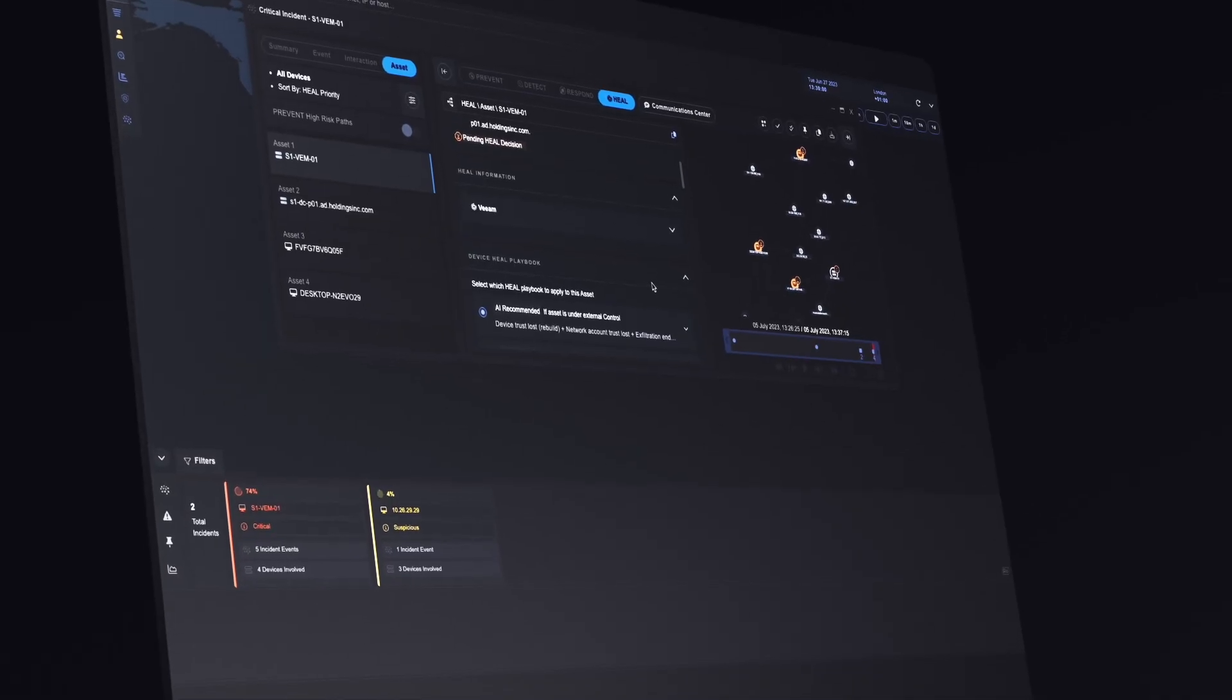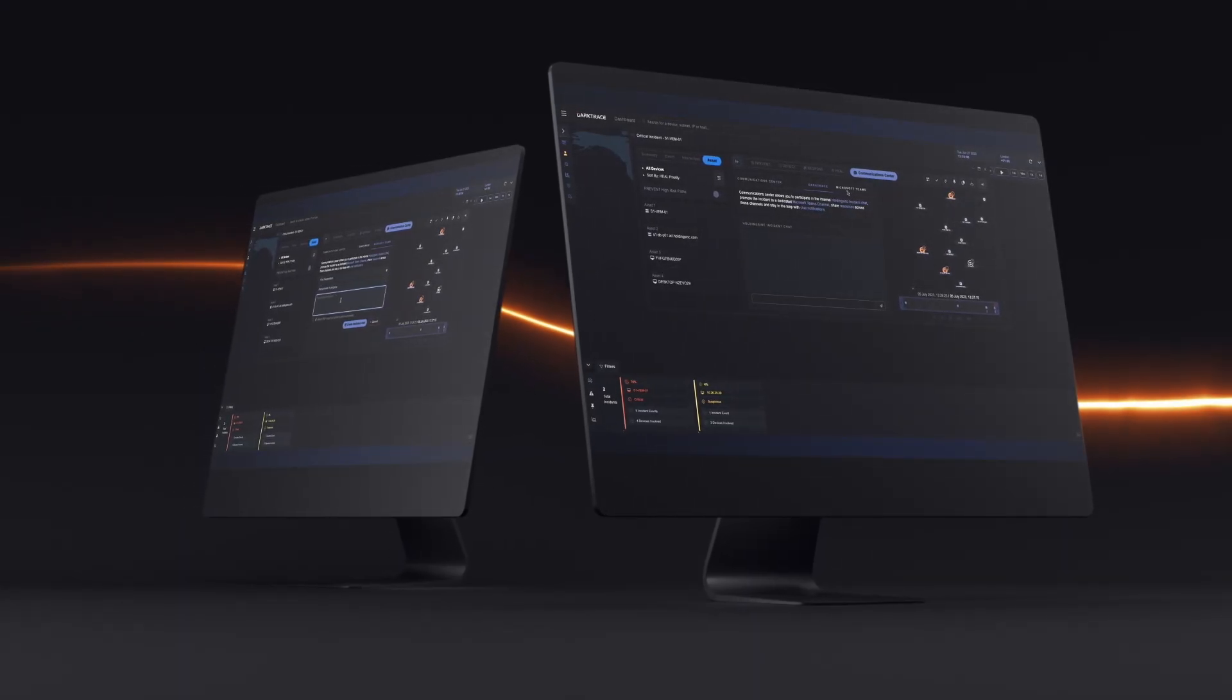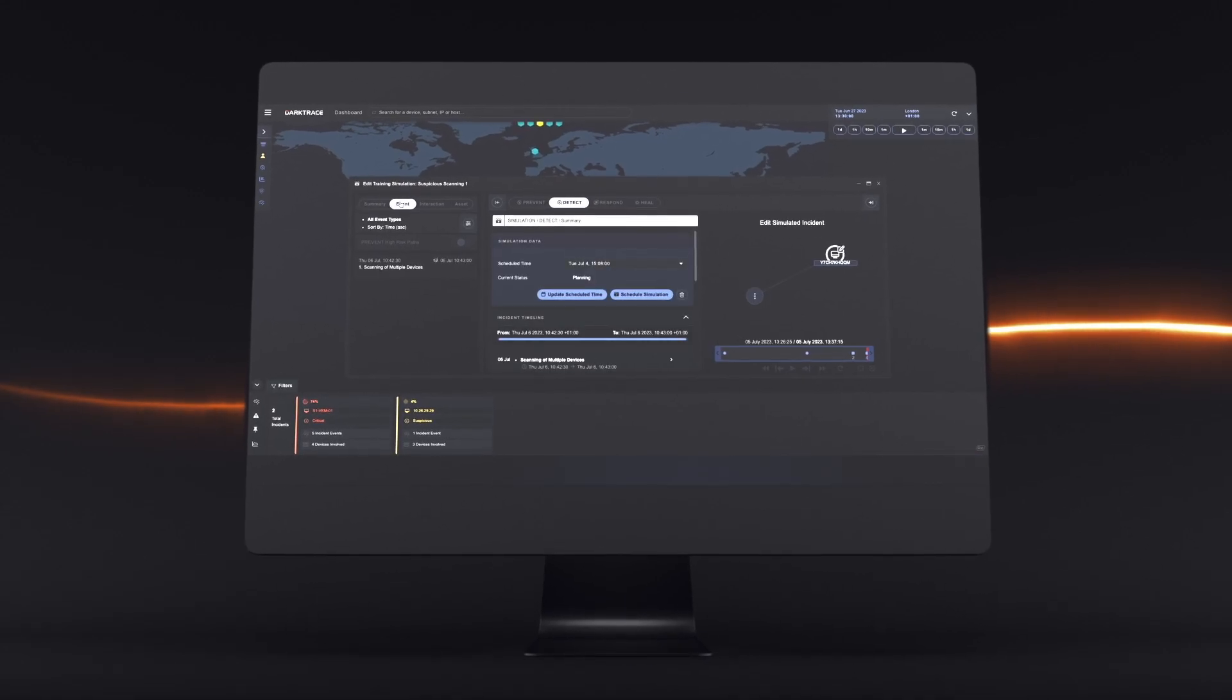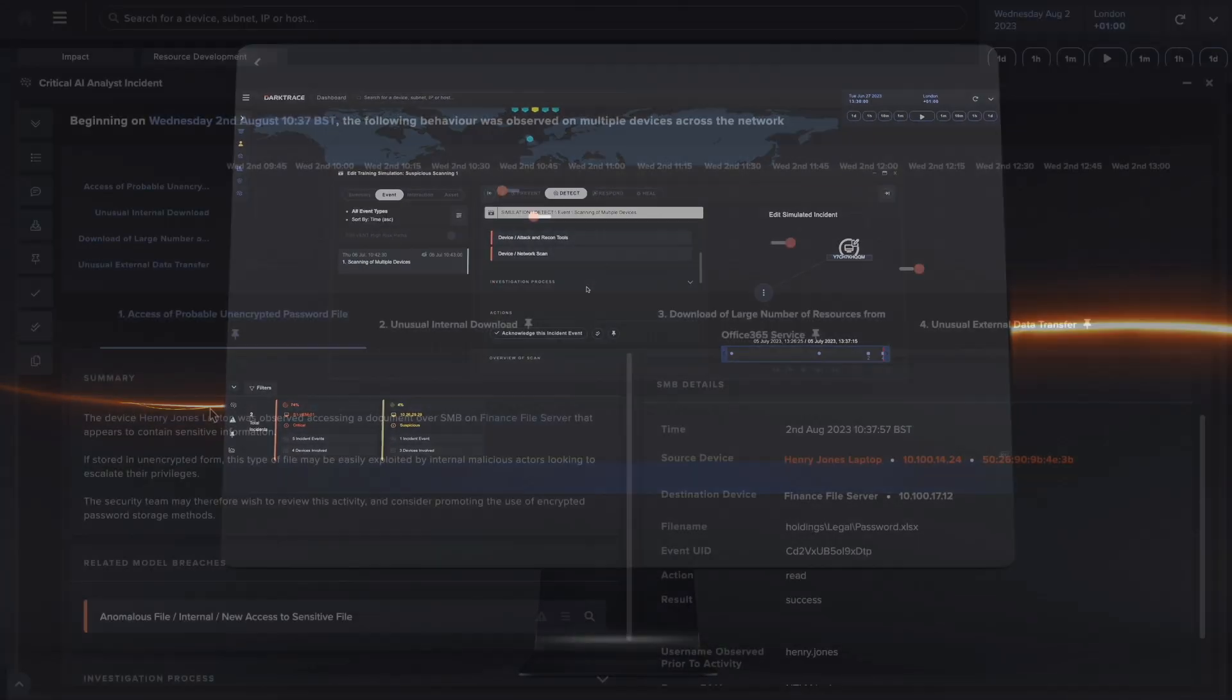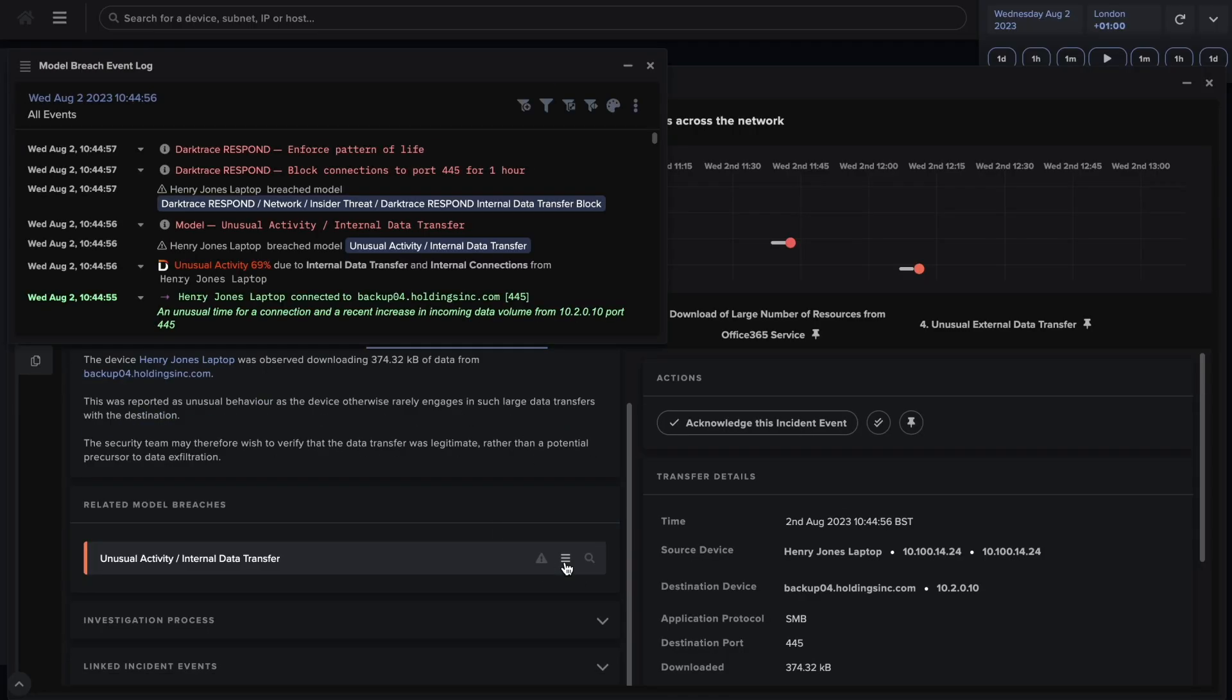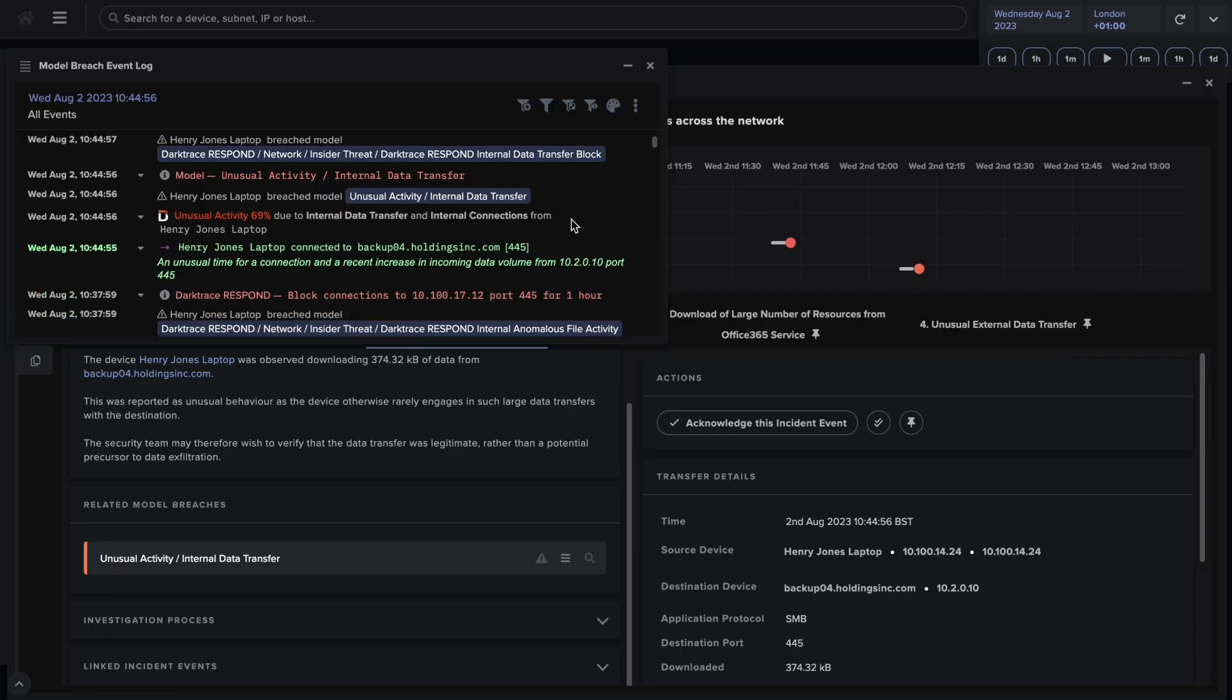And in the post-attack phase, Darktrace AI helps organizations streamline incident response and recovery quickly. Throughout the attack life cycle, our AI automates threat investigations and generates incident summaries that reduce your team's time to understanding.